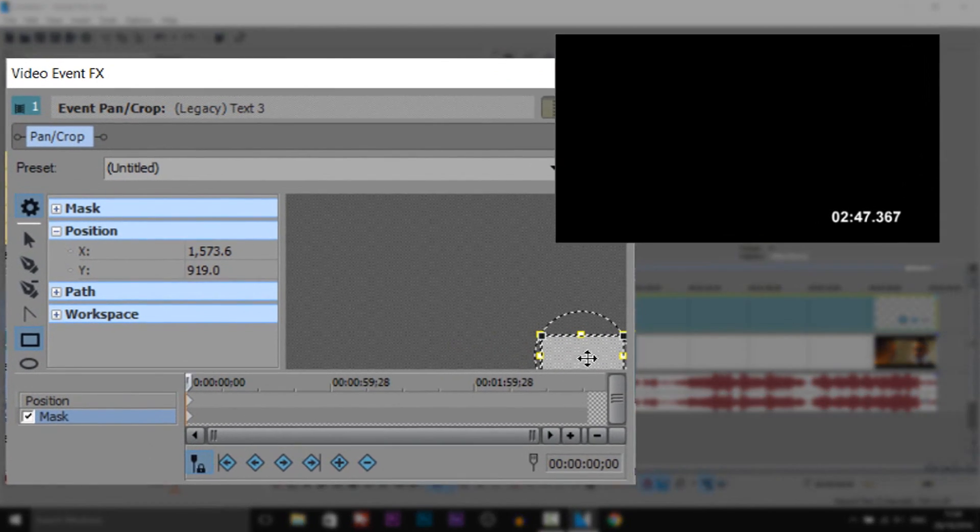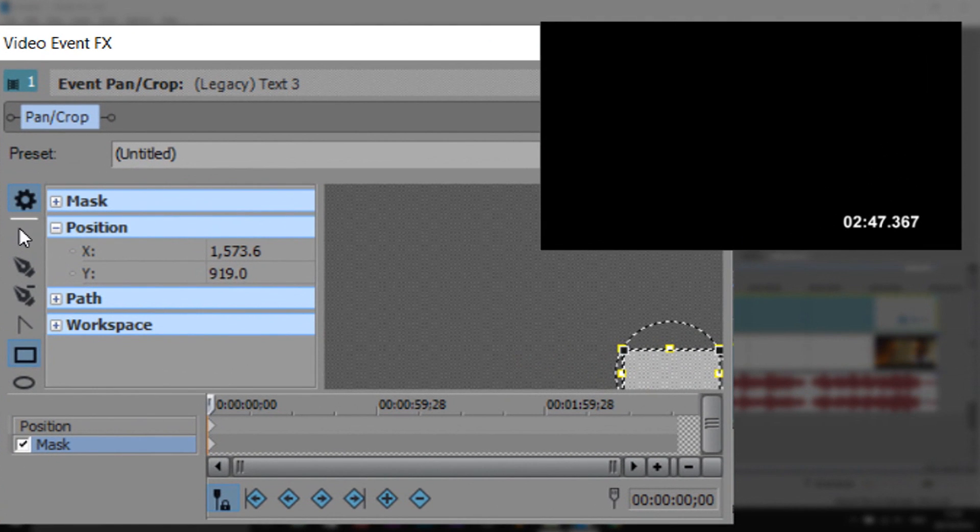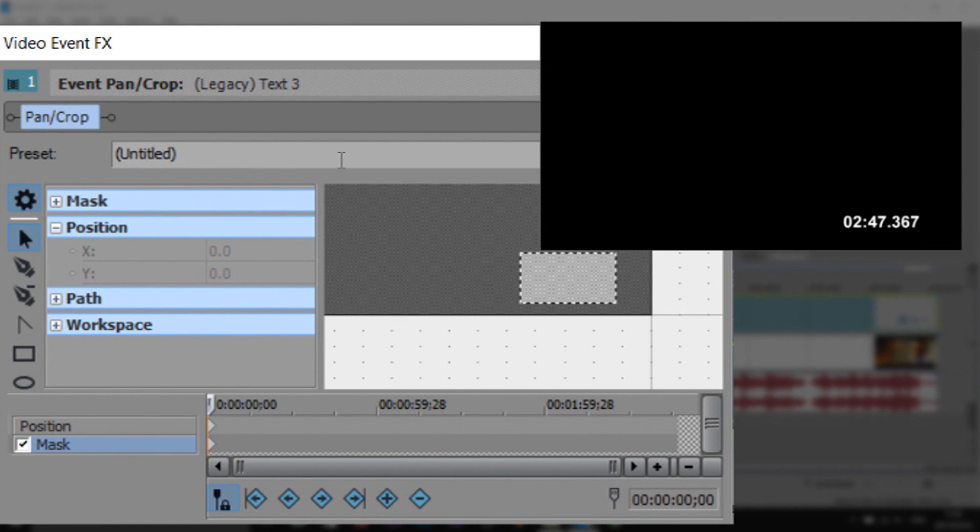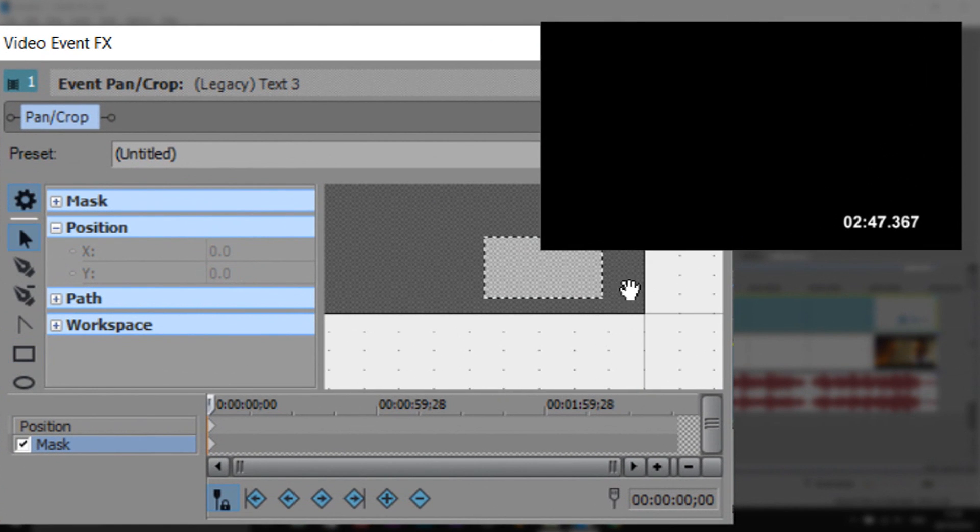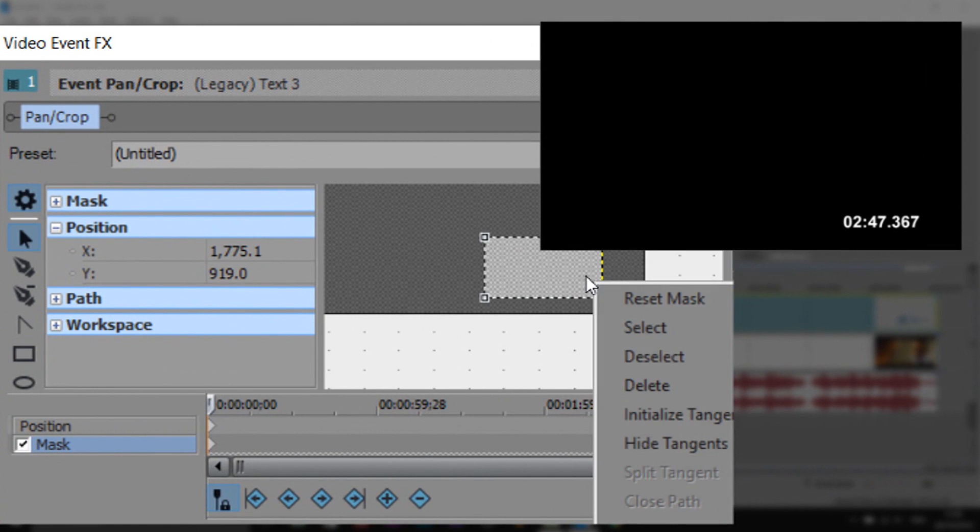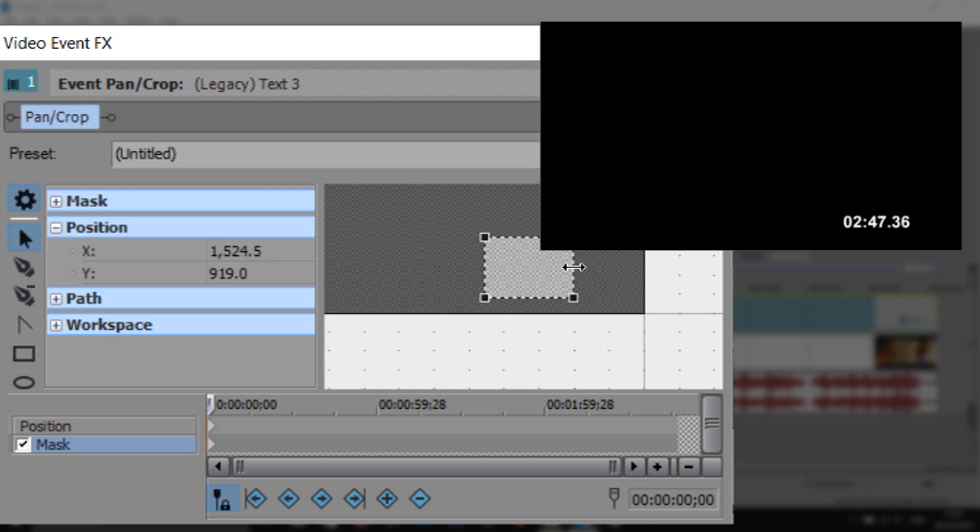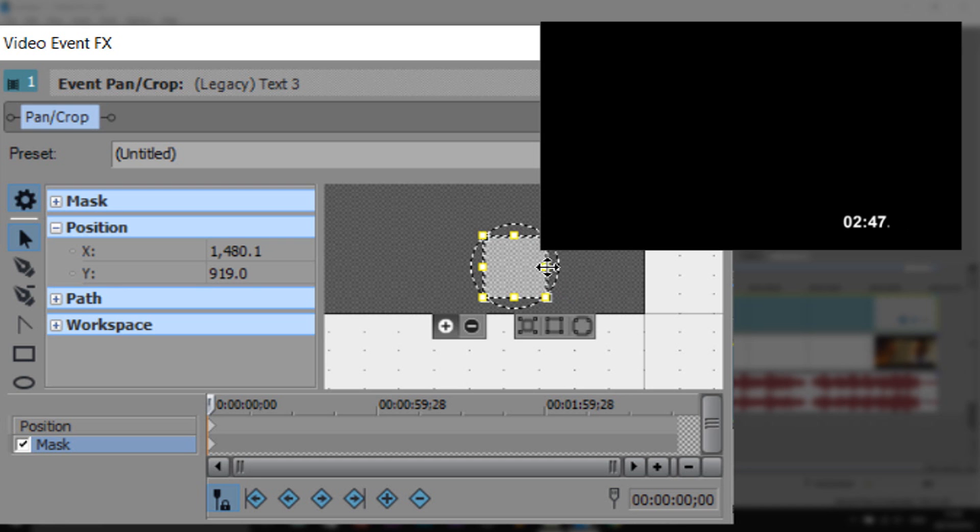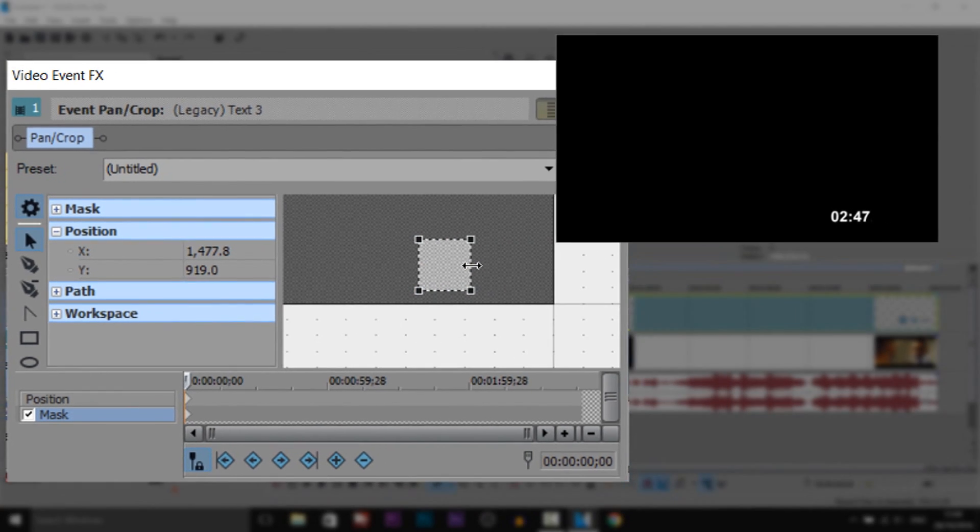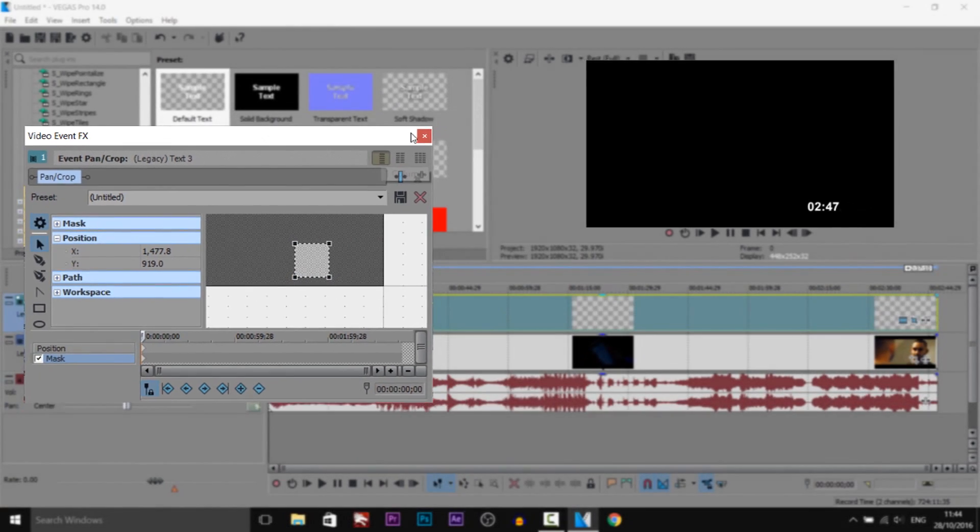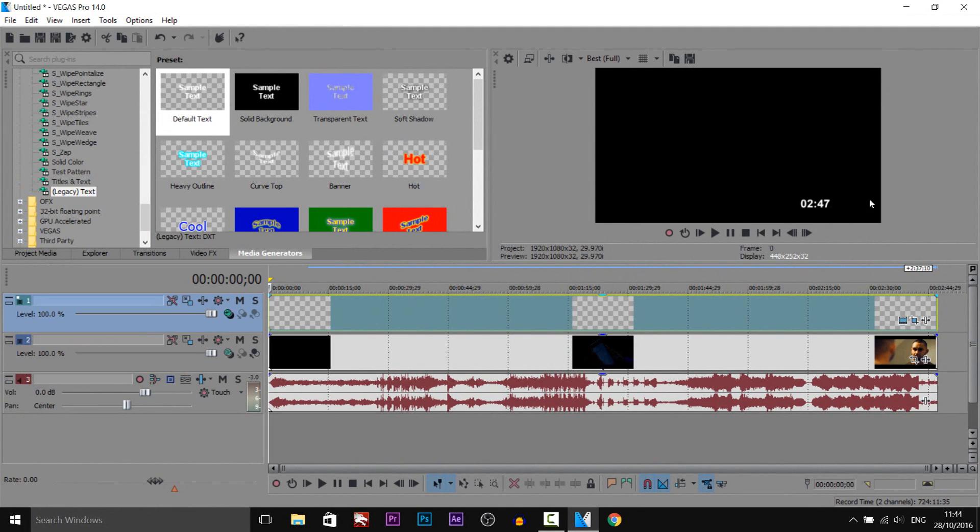So come back to the event panel crop, come back to mask, and I'm just going to position this here. Right click, select and select all, and then we're just going to drag this to the left from the right like that. Now there's a dot there, now we just have the minute and the seconds like that.